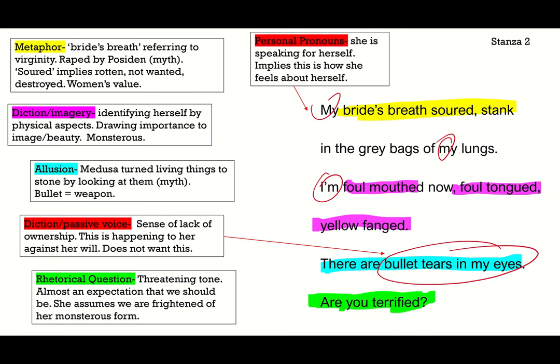The stanza ends with this rhetorical question: 'Are you terrified?' This could be almost threatening — an expectation that we should be terrified of her. Assuming she's speaking directly to the reader, she assumes we are frightened of her monstrous form. She's saying, this is what I look like, therefore people are going to be horrified by me. That's the expectation that's been taught to her.